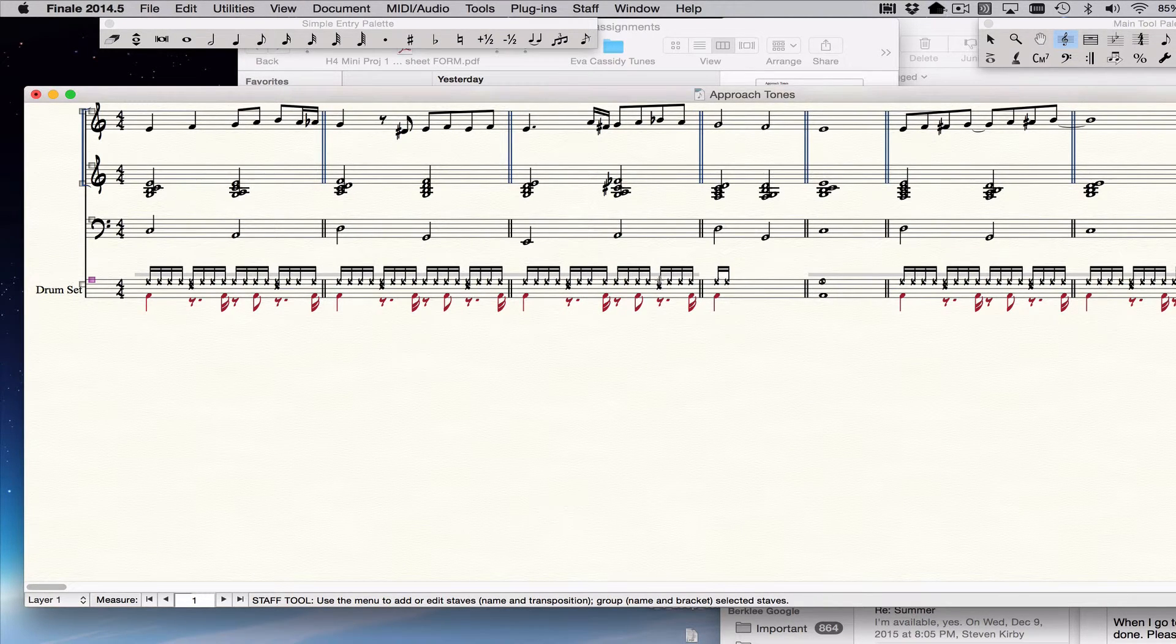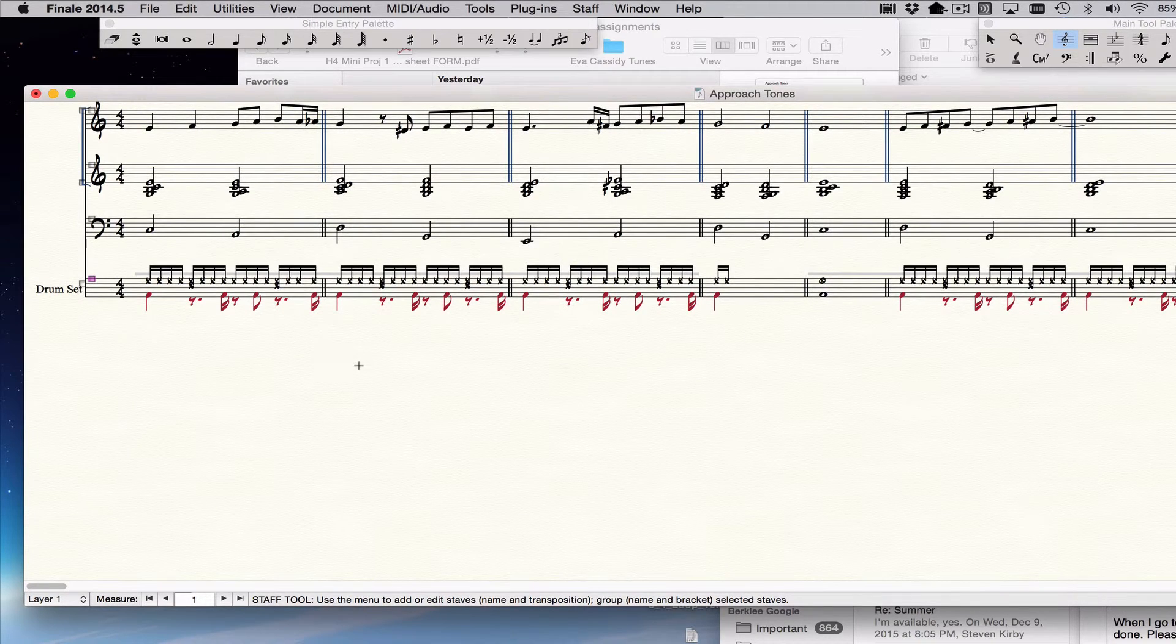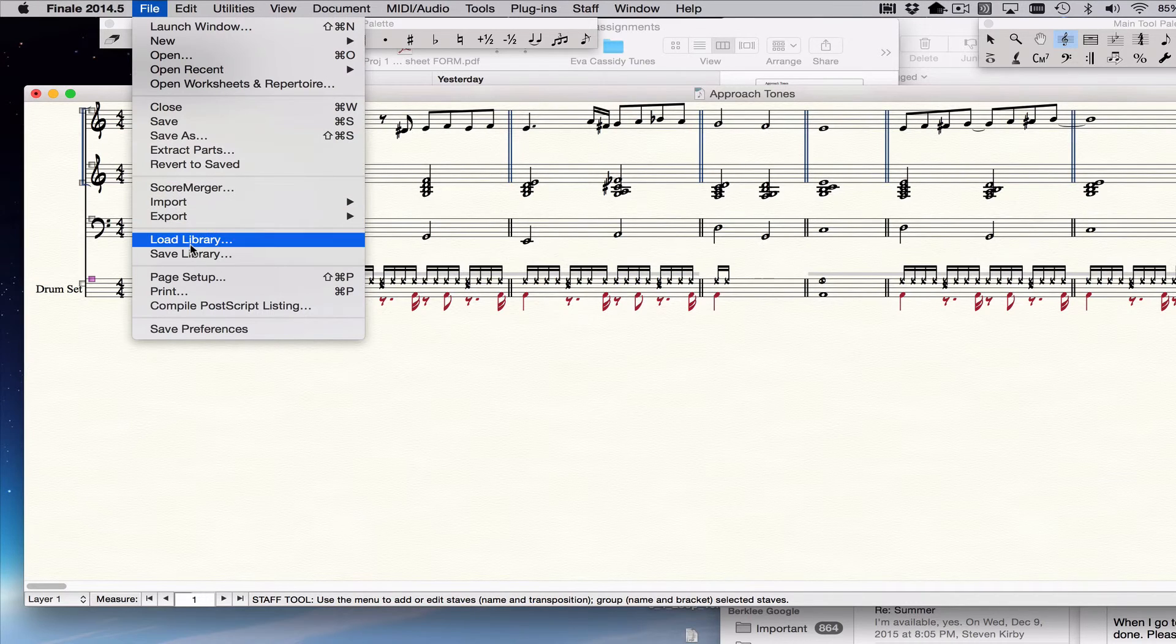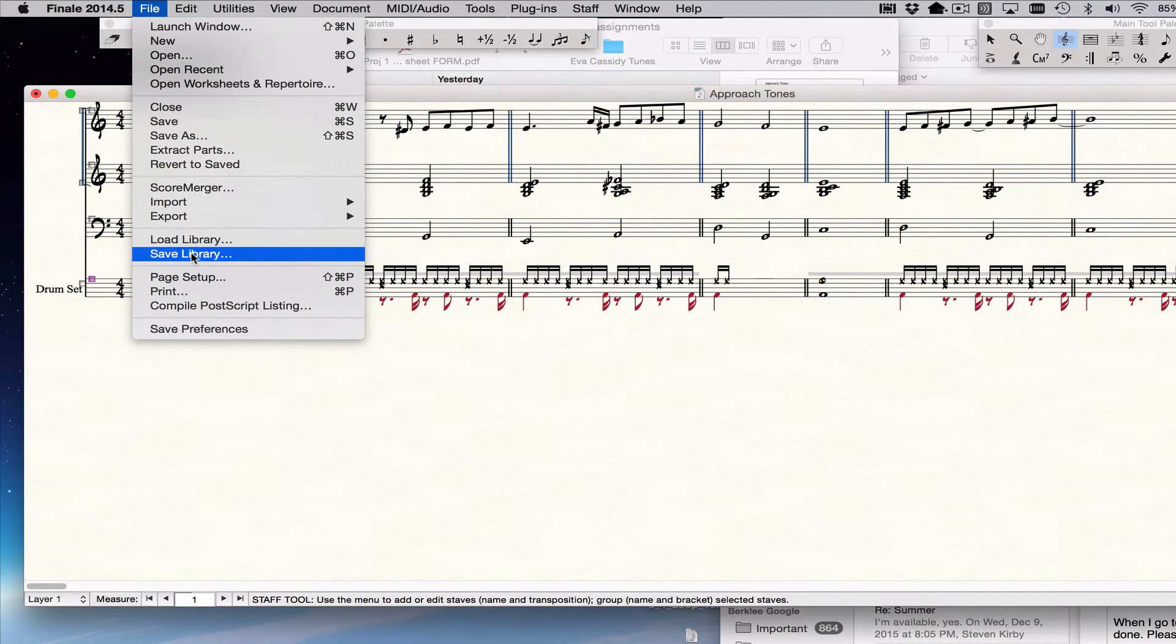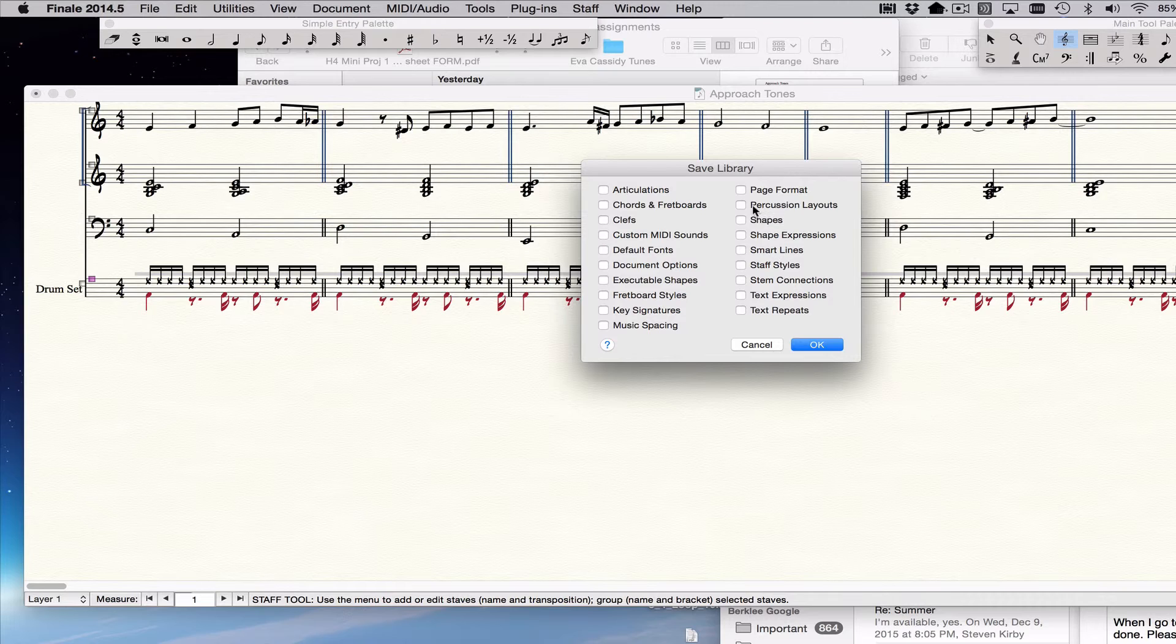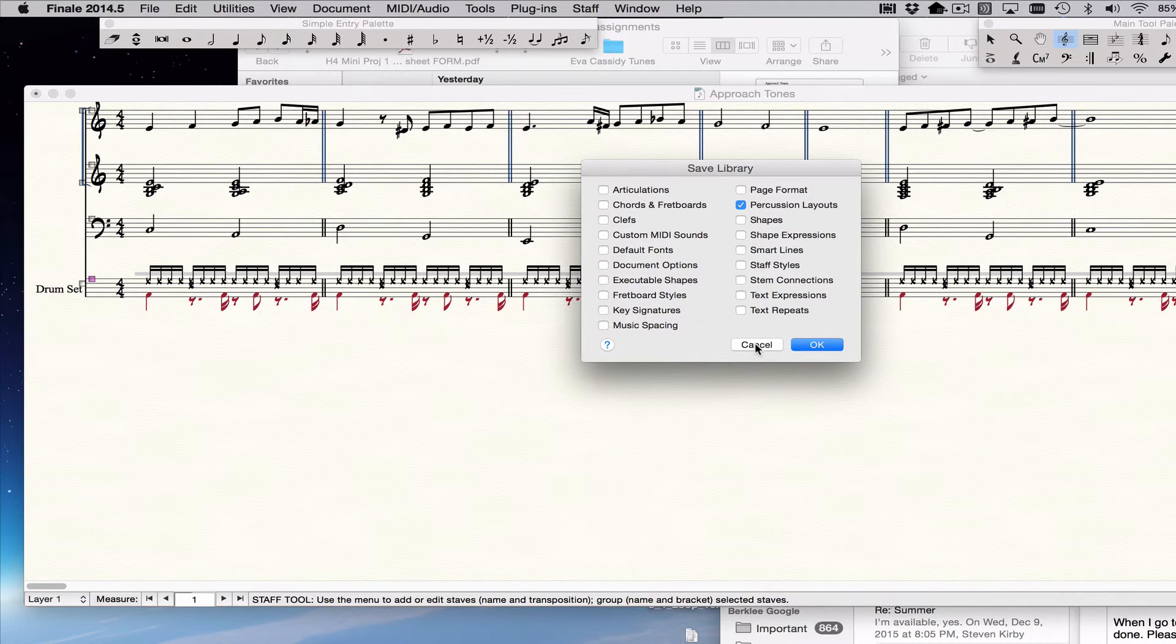And so then you can save that as a template. You can also save it as a library. With that, save library, Berklee drums. And when you do that, you would just select the percussion layout and just save just that and then give it a name, Berklee layout. And then you can import it into any document.